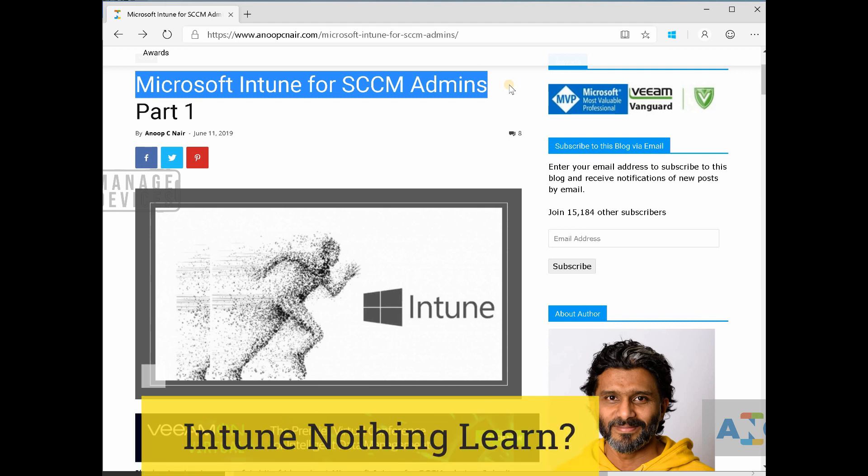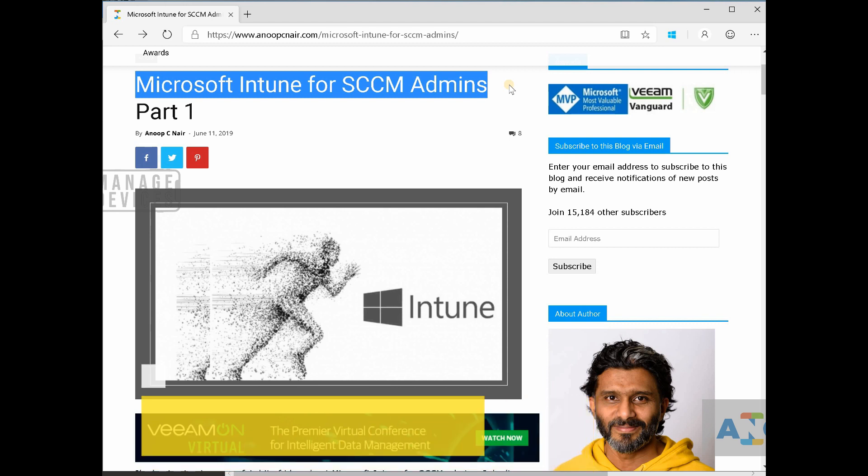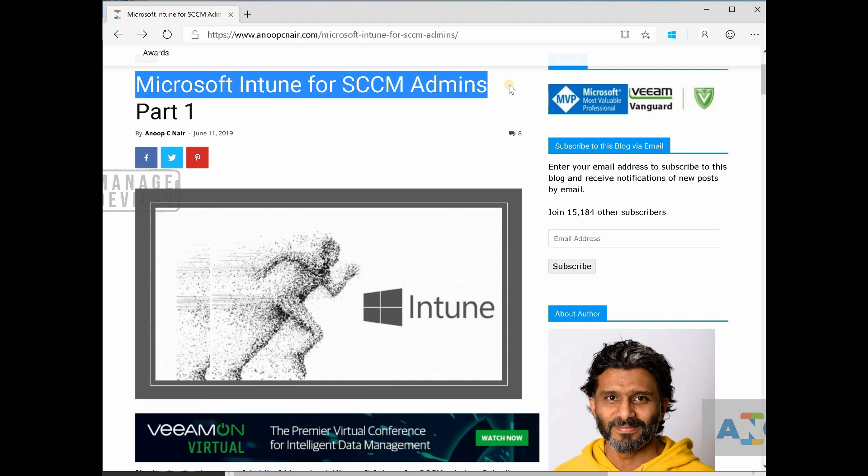So what I mean by Microsoft Intune for SCCM admin is basically if you are an SCCM admin and if you want to upskill yourself and learn Intune, then this is the post for you.